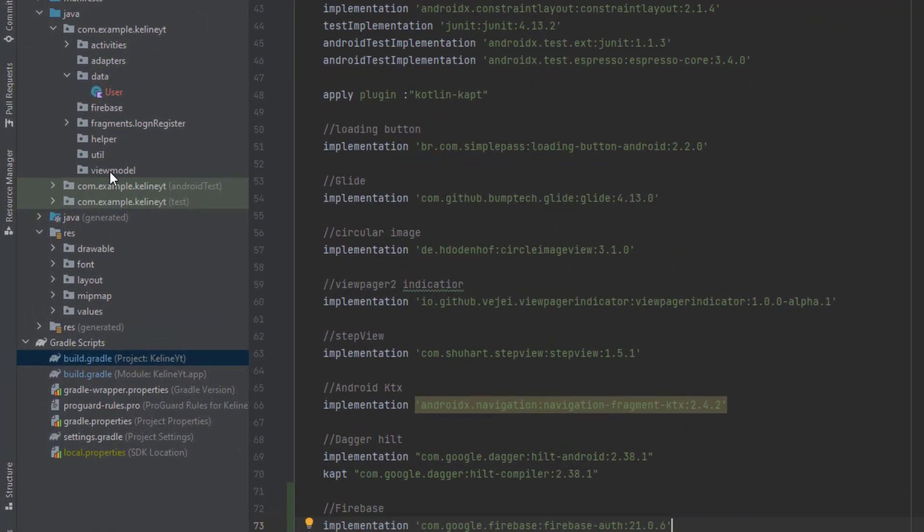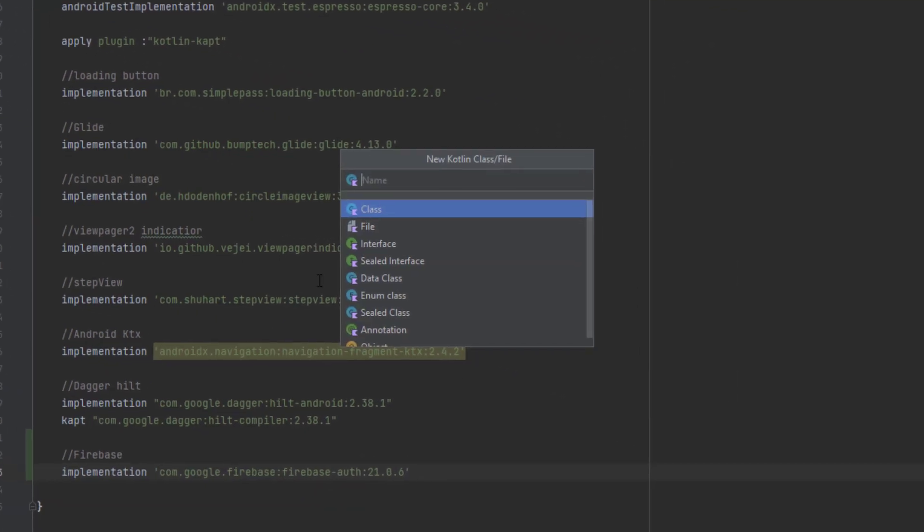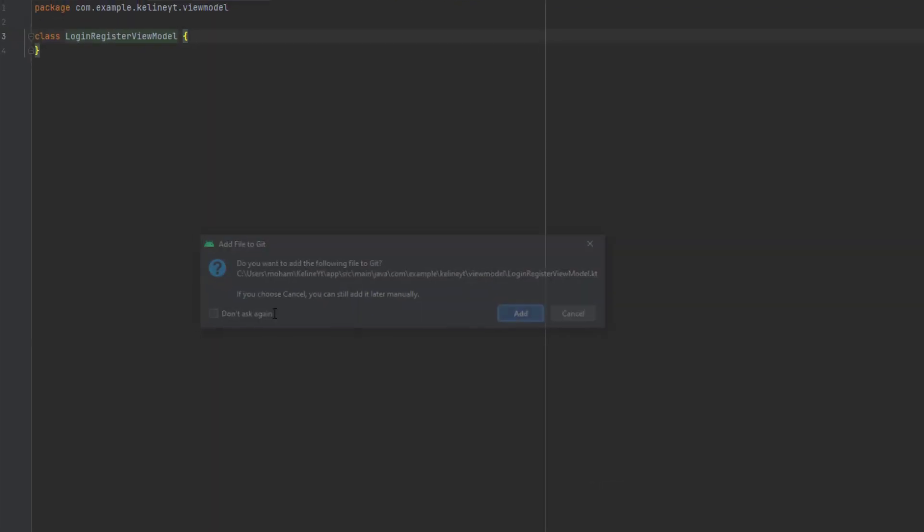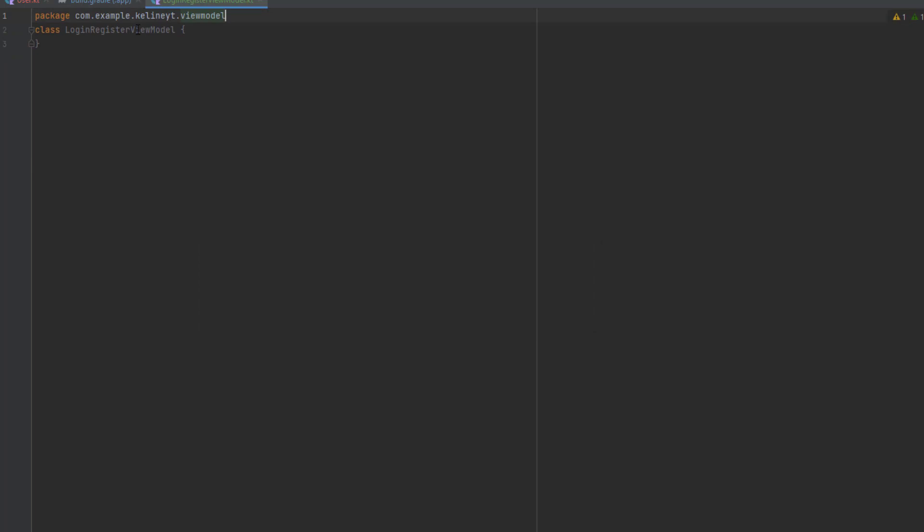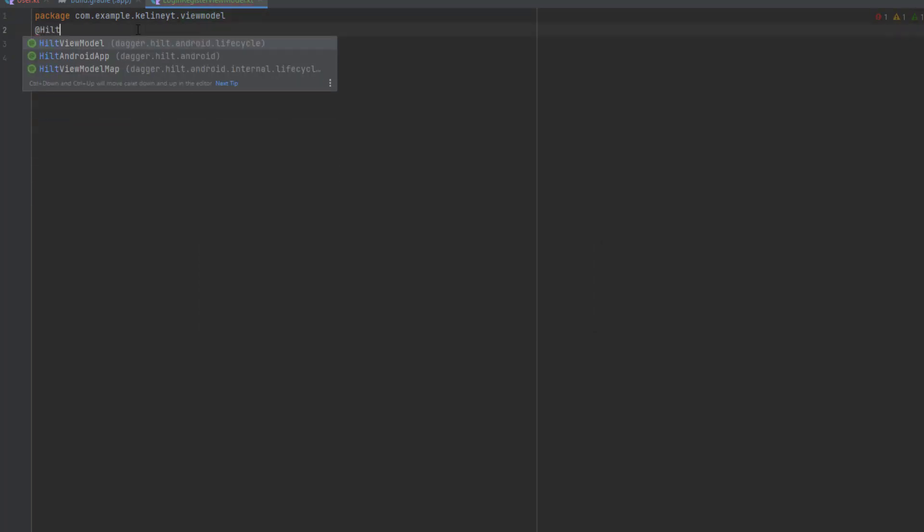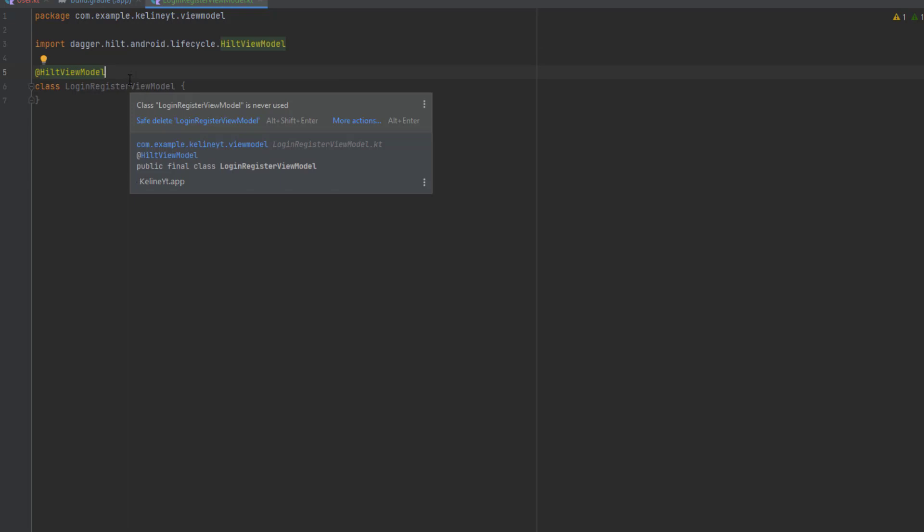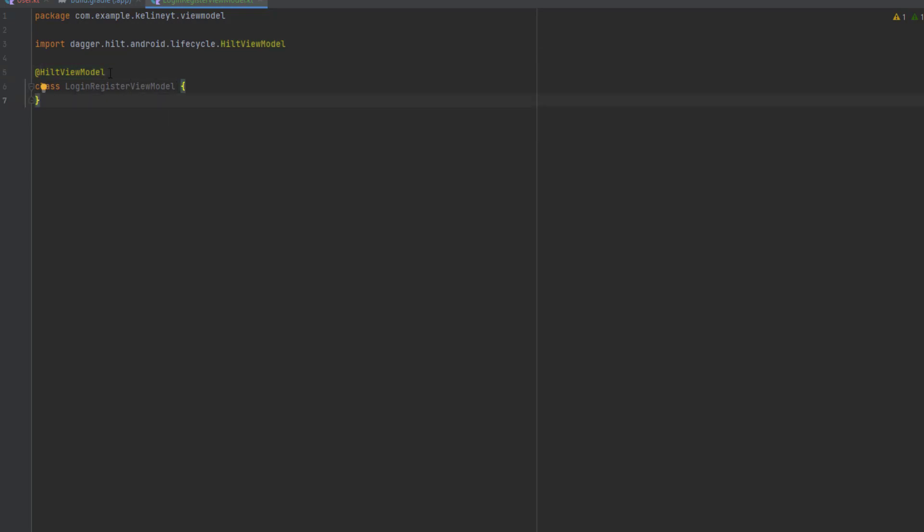Inside the view model package, let's create a new view model for the login register view model. The first thing is to annotate this class with Hilt ViewModel. This annotation tells Dagger Hilt that this is a view model class.